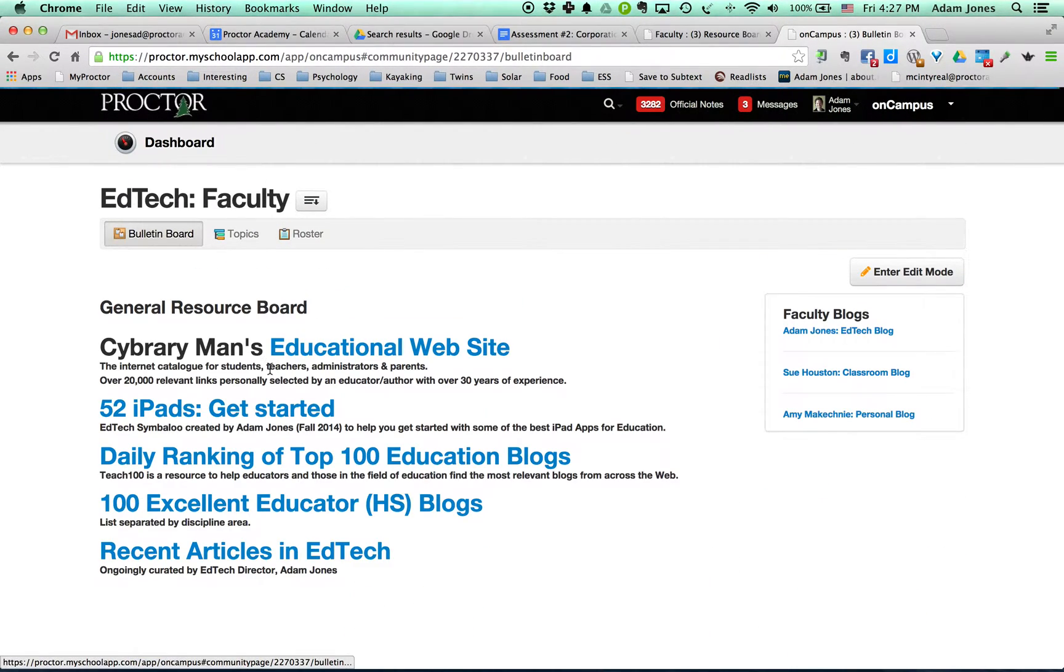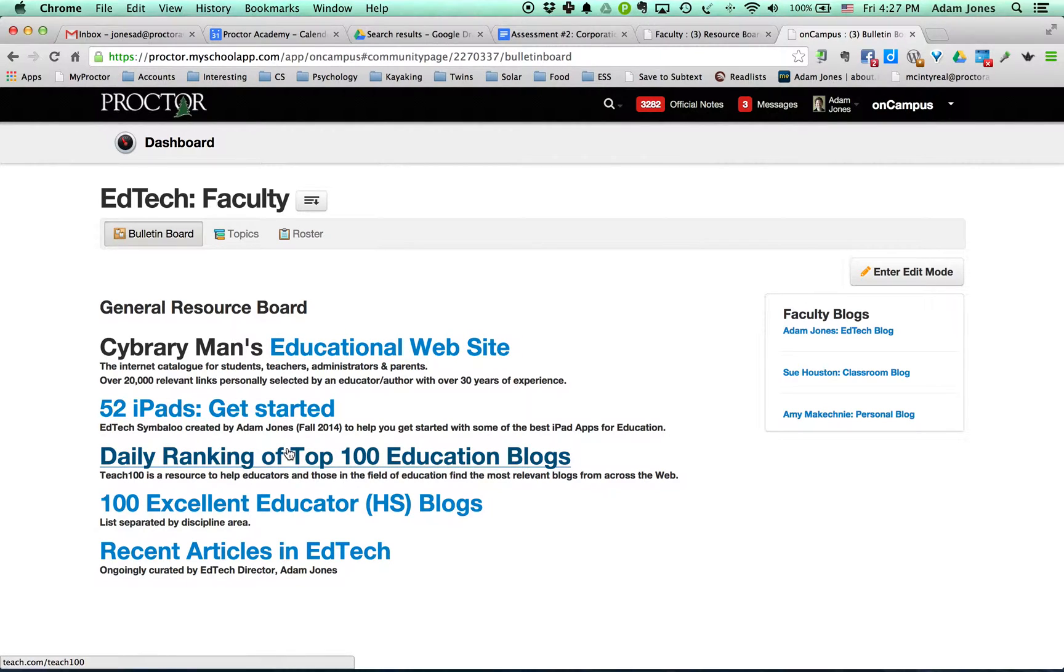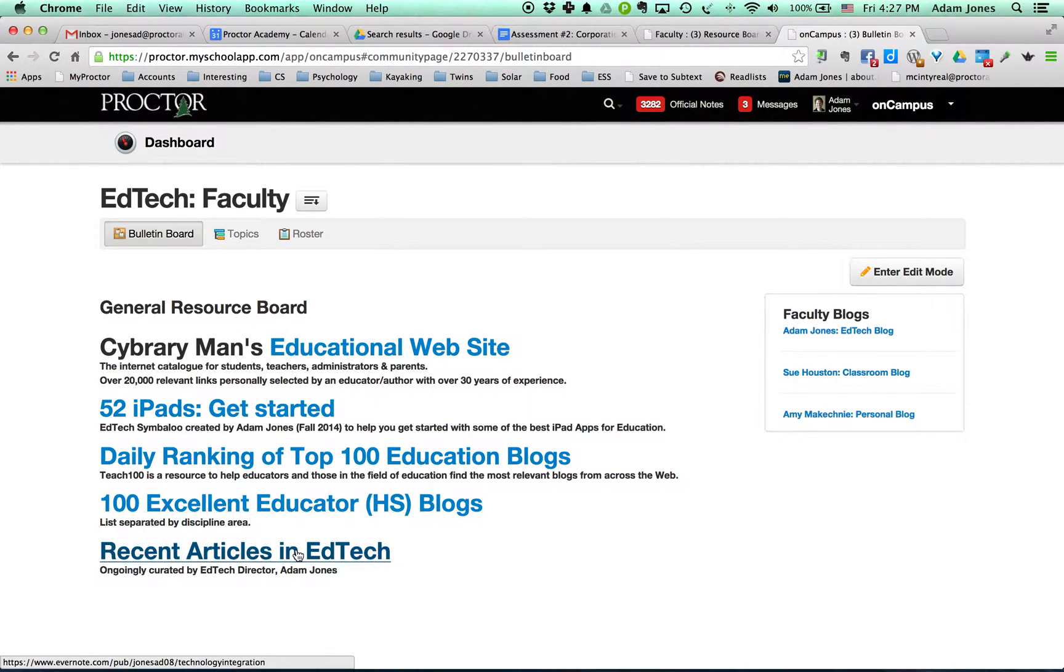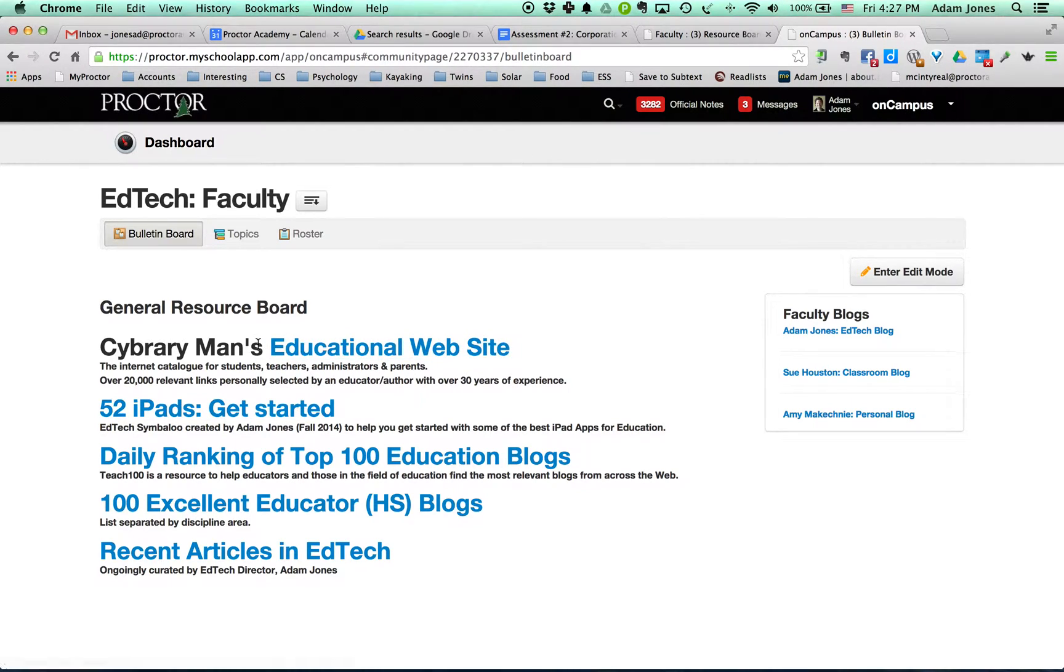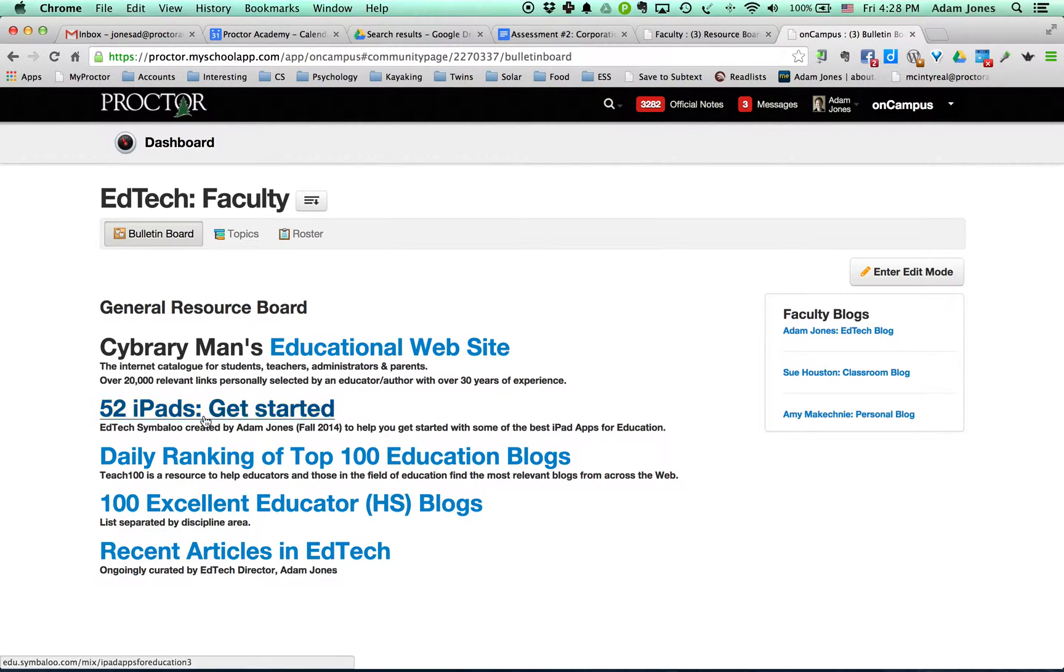These are the five hyperlinked resources. So the first one is this really big internet catalog, a really great place to go to learn about EdTech stuff—organized, searchable, organized by discipline. Really great.